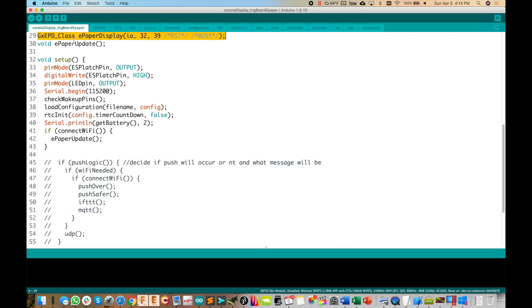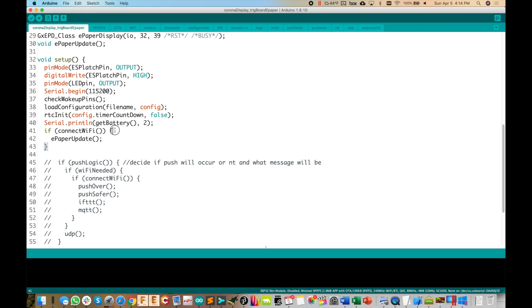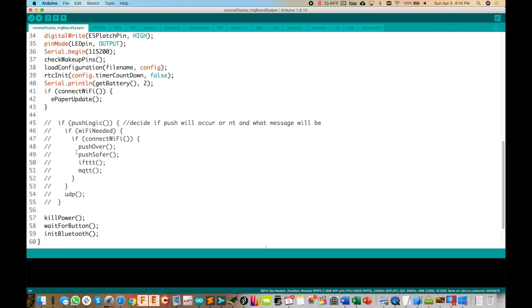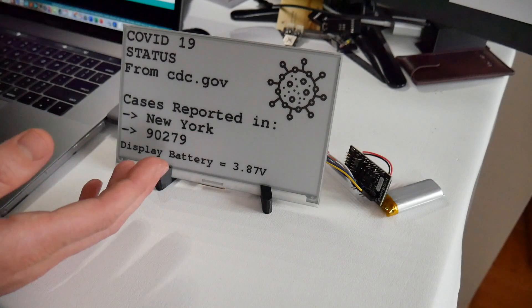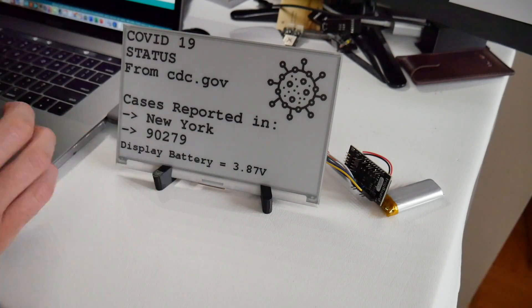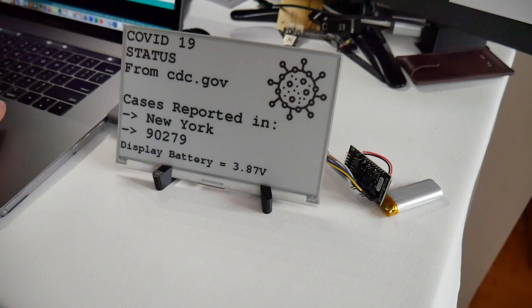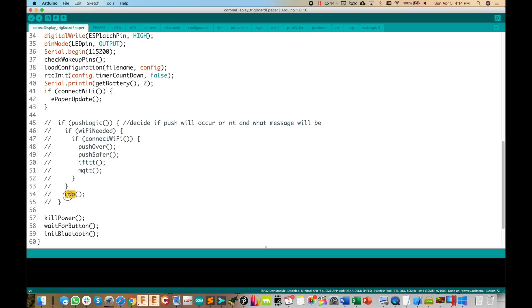So actually, it's pretty straightforward. It goes, it figures out what woke it up, it loads the configuration, it has to do some stuff with the RTC, goes and gets the battery voltage, and then it will connect to Wi-Fi and then go to the new tab I created for this display ePaper update. And then all these other things down here are all commented out because we're no longer going to push to pushover, push safer, if this then that, MQTT, UDP, we're not doing any of that stuff in this.